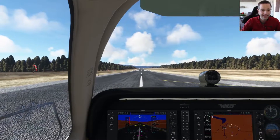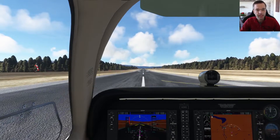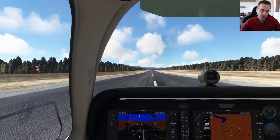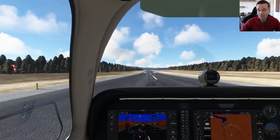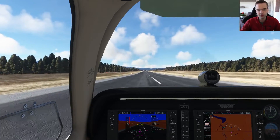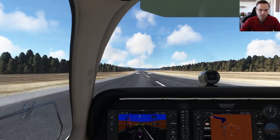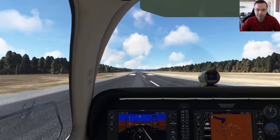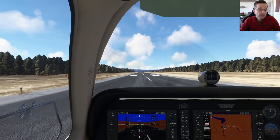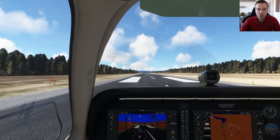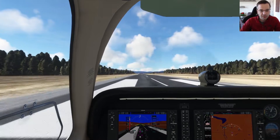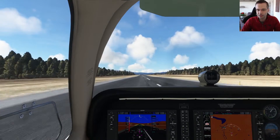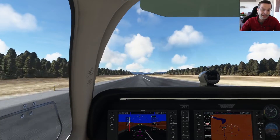Hey everyone, Mark here. Today I'm going to be talking about how to do a takeoff at a high altitude airport in Microsoft Flight Simulator, which is a little bit different from a takeoff at sea level. This video is an extension on the throttle quadrant video that I published a while back. I had alluded to the fact that you need to lean the mixture on prop planes before takeoff, but I didn't really go into the details or demonstrate how to do it, so I'm going to do that now.